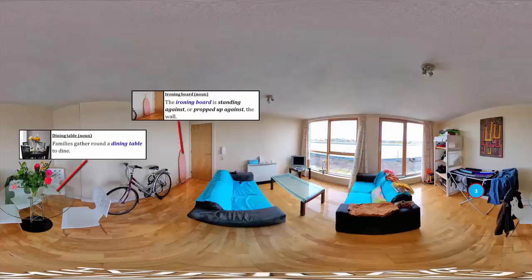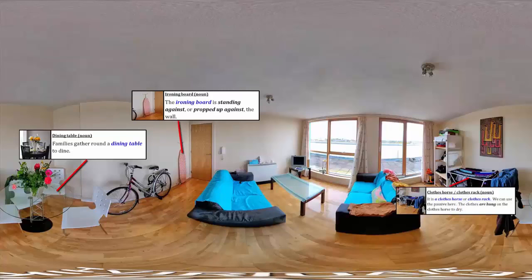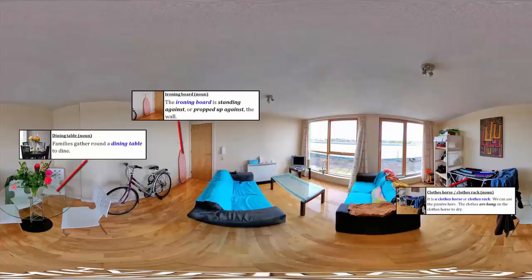To the left of the dining table, you will see another important object for the home. Can you see number 3? It is a clothes horse or clothes rack. We can use the passive here. The clothes are hung on the clothes horse to dry.